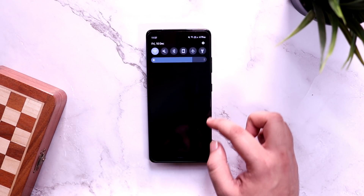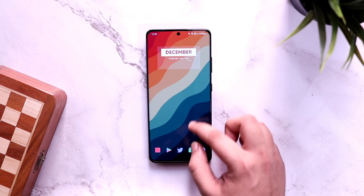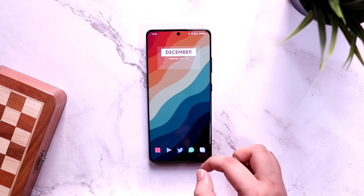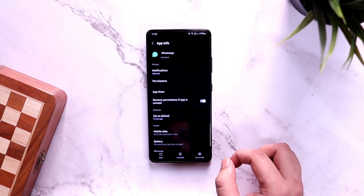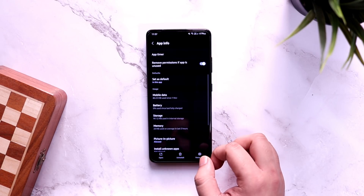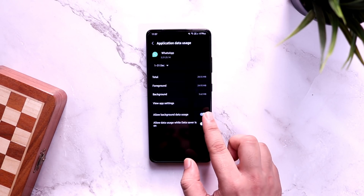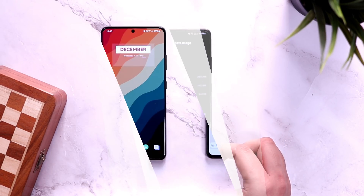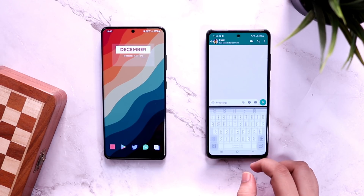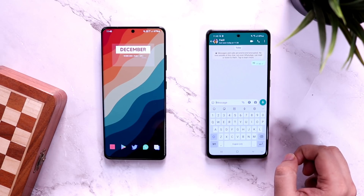There are times when your internet is on and you get a lot of WhatsApp messages from your friends but you are unable to reply on time. In such situations, you can simply press and hold on the WhatsApp icon, select app info, click on mobile data, and turn off background data usage. Just make sure you remove all applications from the recent apps menu.